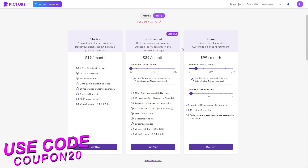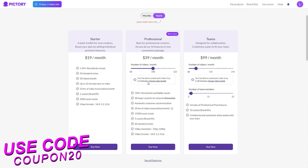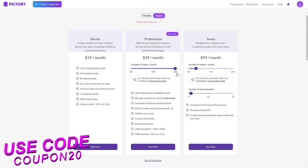Then there is the Professional plan, considered the best value, which comes at $39 per month. With the Professional plan you can adjust how many videos you want per month, however sliding this up does decrease the maximum video length. For example, 60 videos per month allows 20-minute videos, but at 140 videos you can only have 8-minute videos. For short-form content it's highly recommended to go up to 220, since you won't be making anything longer than 5 minutes and you'll get far more videos.